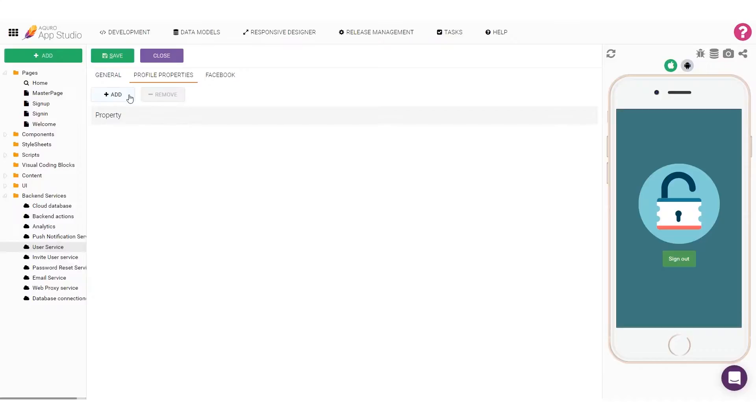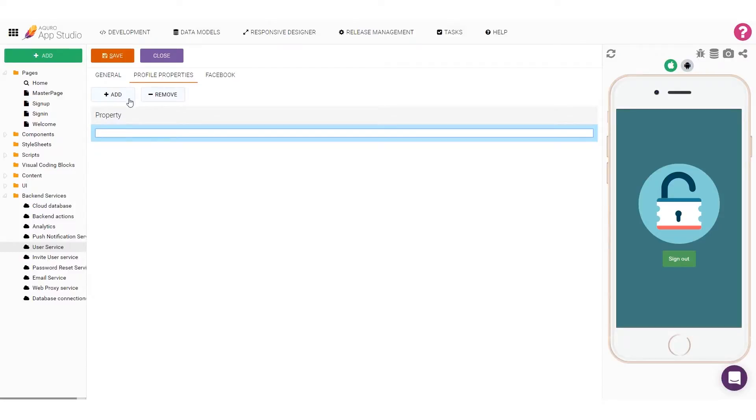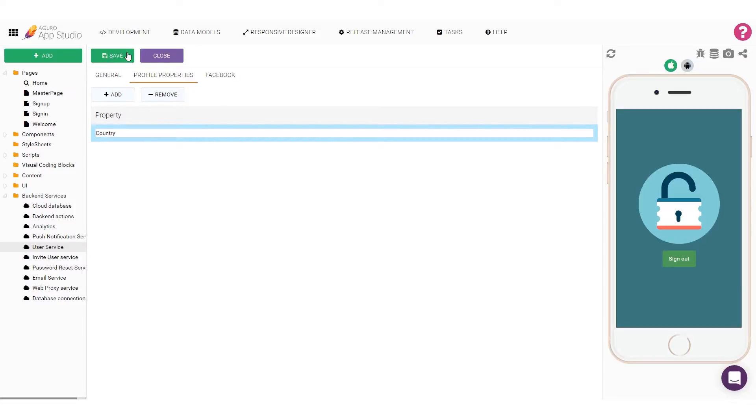Profile Properties are items of data we might store about a user in our app. Profile Properties can be set when signing up, or at any time while the user is signed in. I'll add a property by clicking on the Add button, and I'll type in Country as the property name. Then I'll click on Save to apply the changes to the User Service.